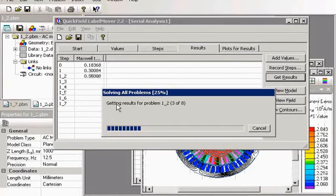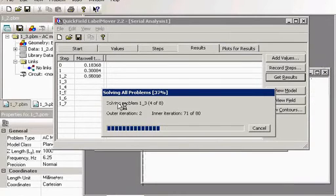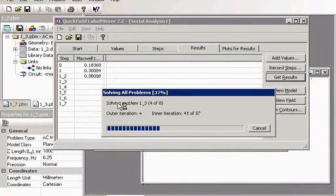And the results. The torque will be measured. And the results will be stored in this table.